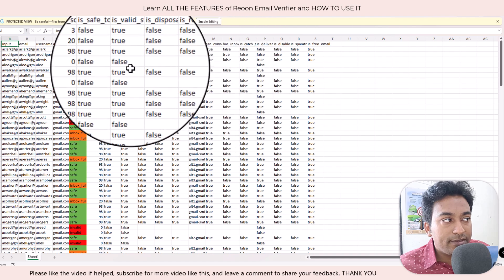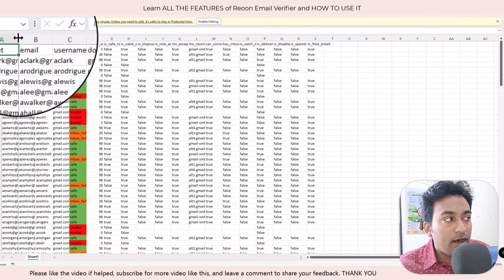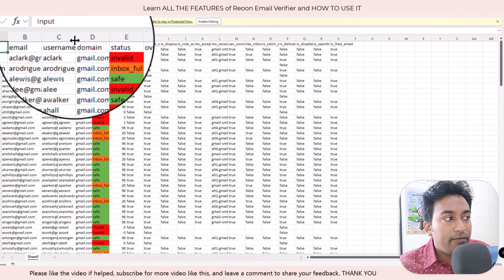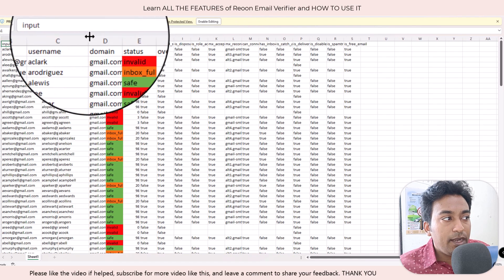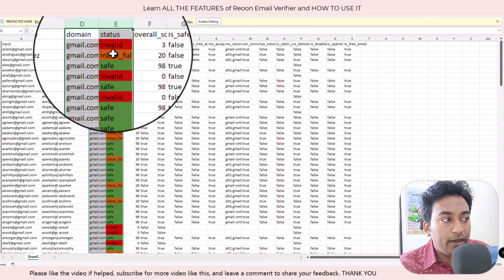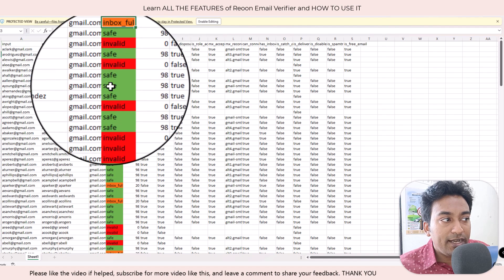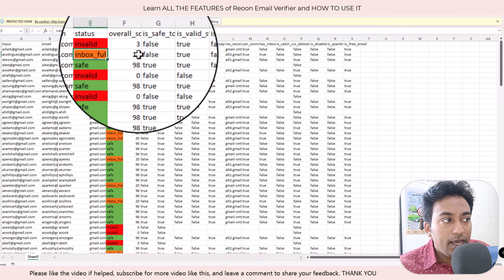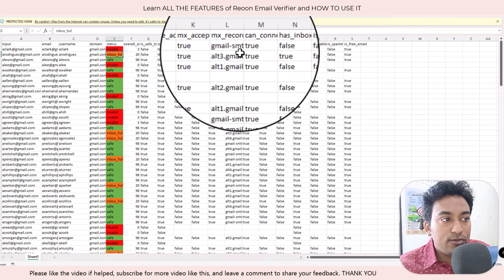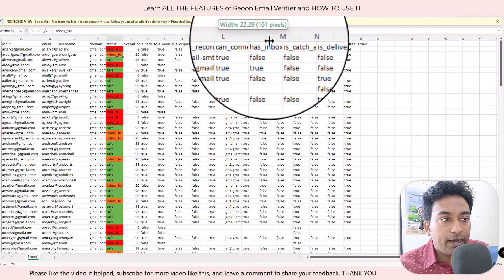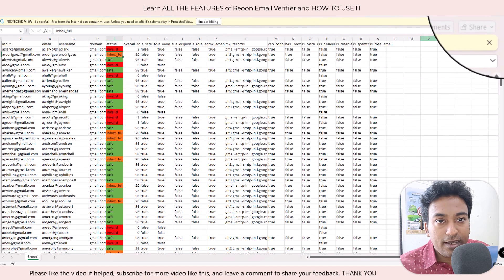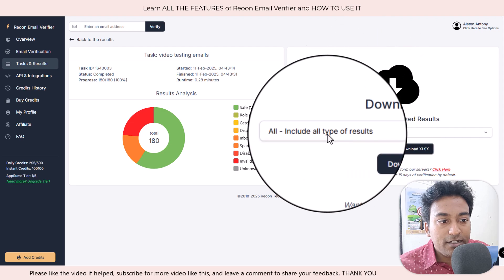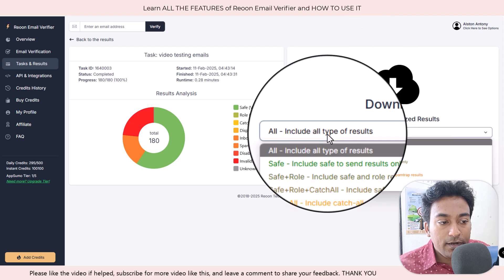When I download the Excel sheet, this is how I will get the data. I will get the email, username extracted, domain, and also status with color coding, which is good. And also it shows and rates all the different criteria here as well. So this is how the Excel file will look like.